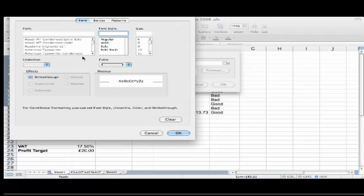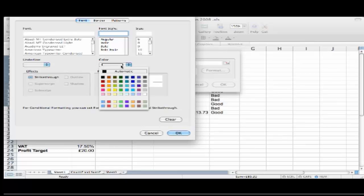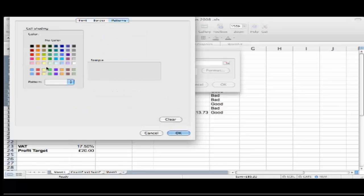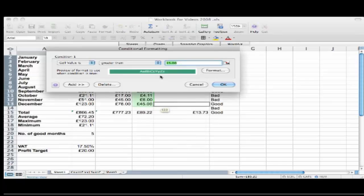So I'll go into Format and as you can see I can choose any format I like. I'm going to make the text color go light green and I'm going to go to Patterns and I'm going to have a dark green shading. So my light green text will show up on my dark green.